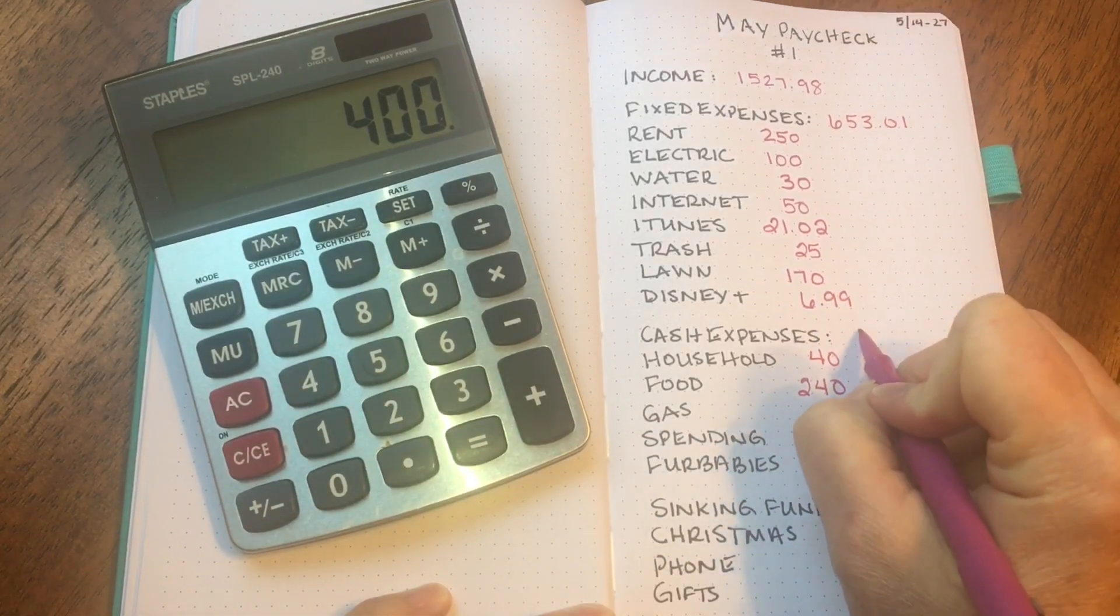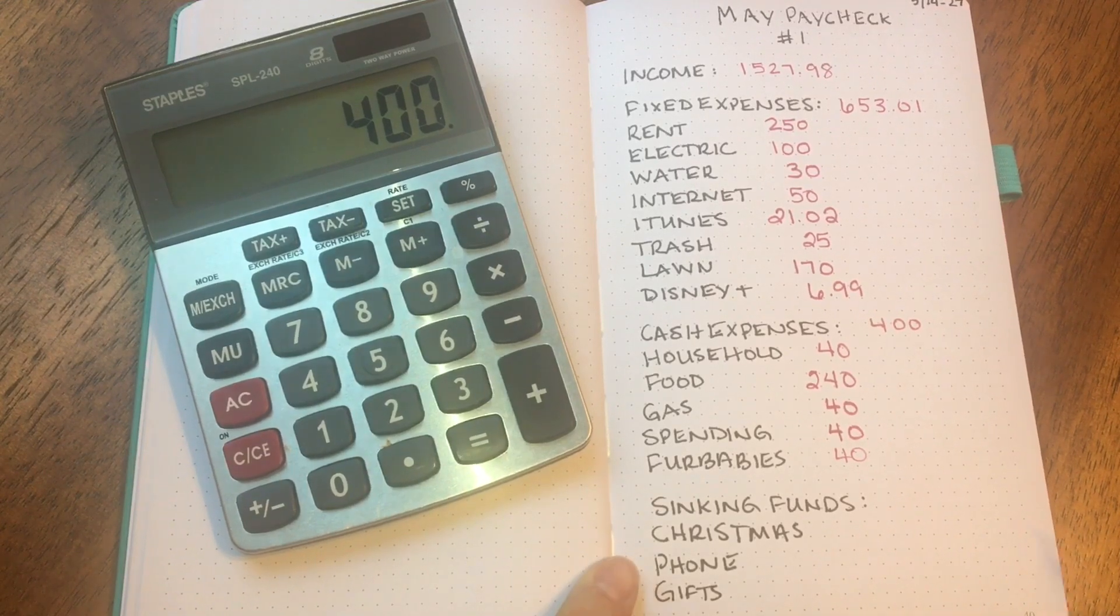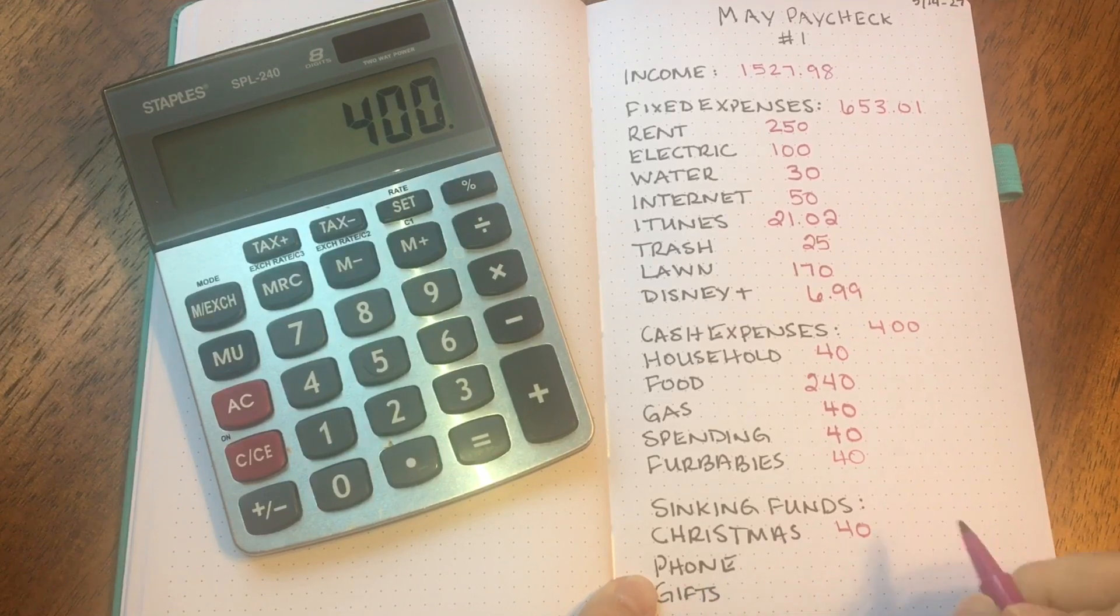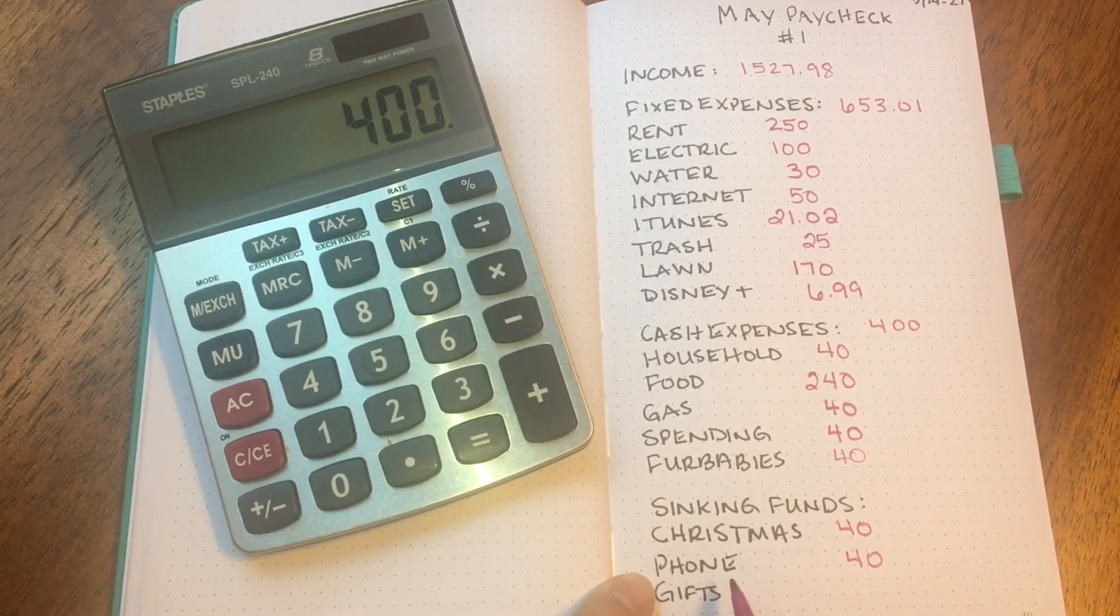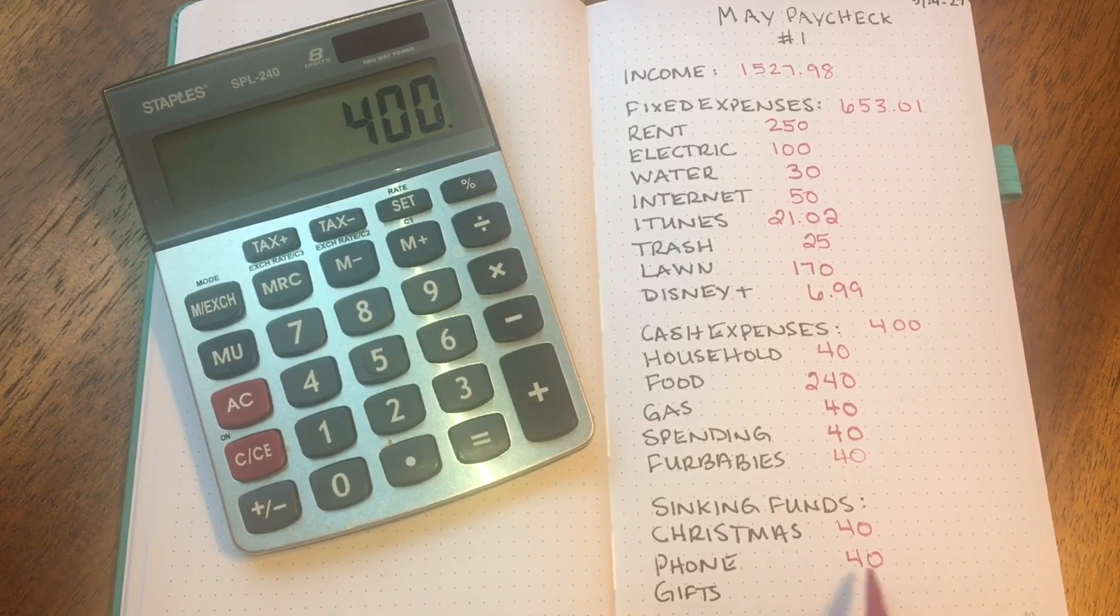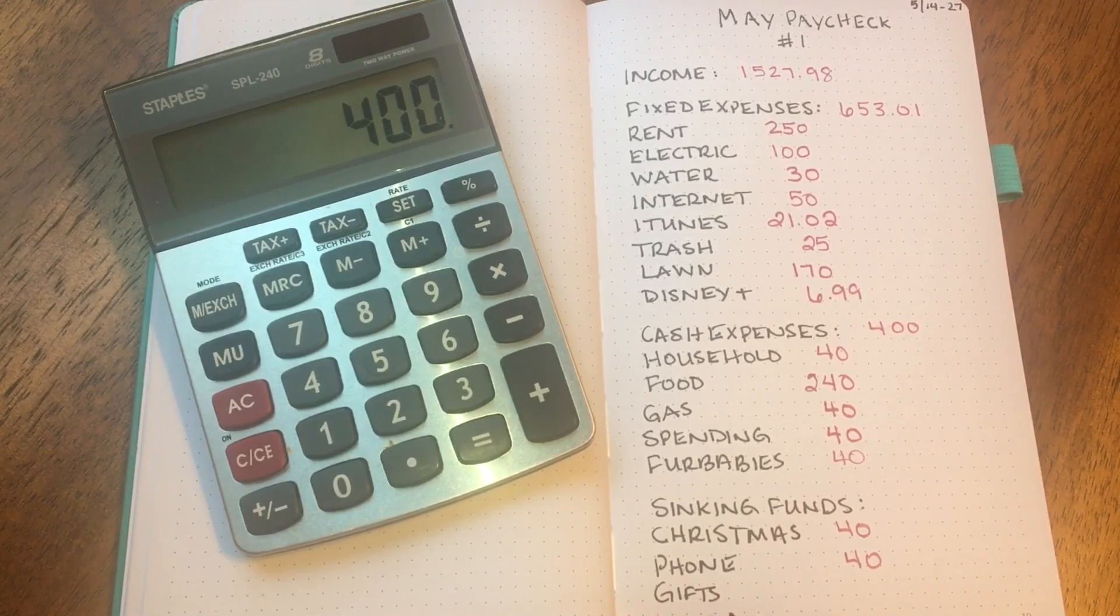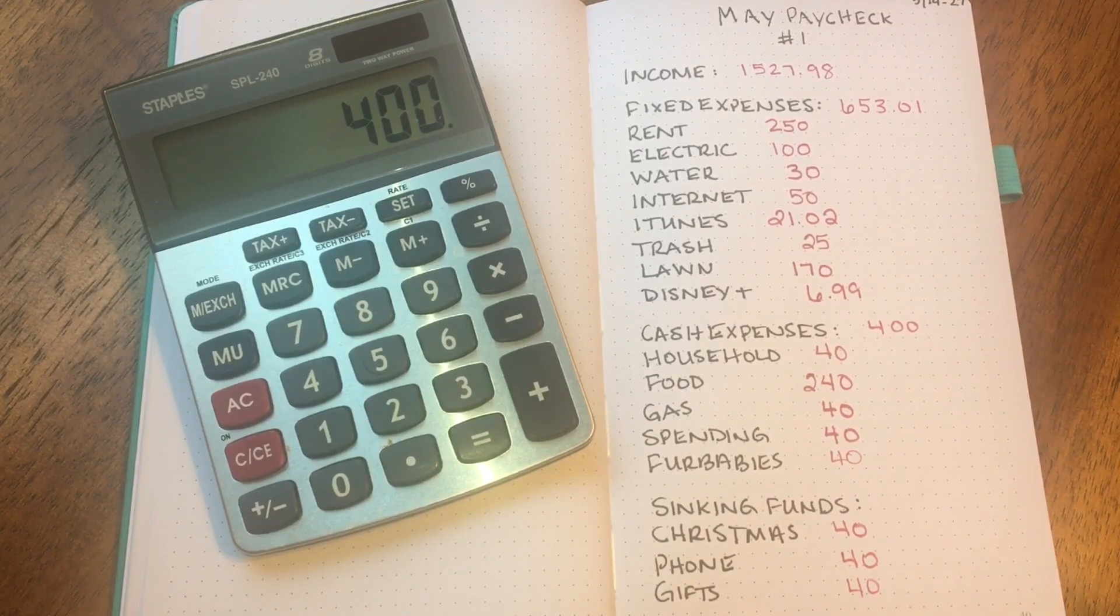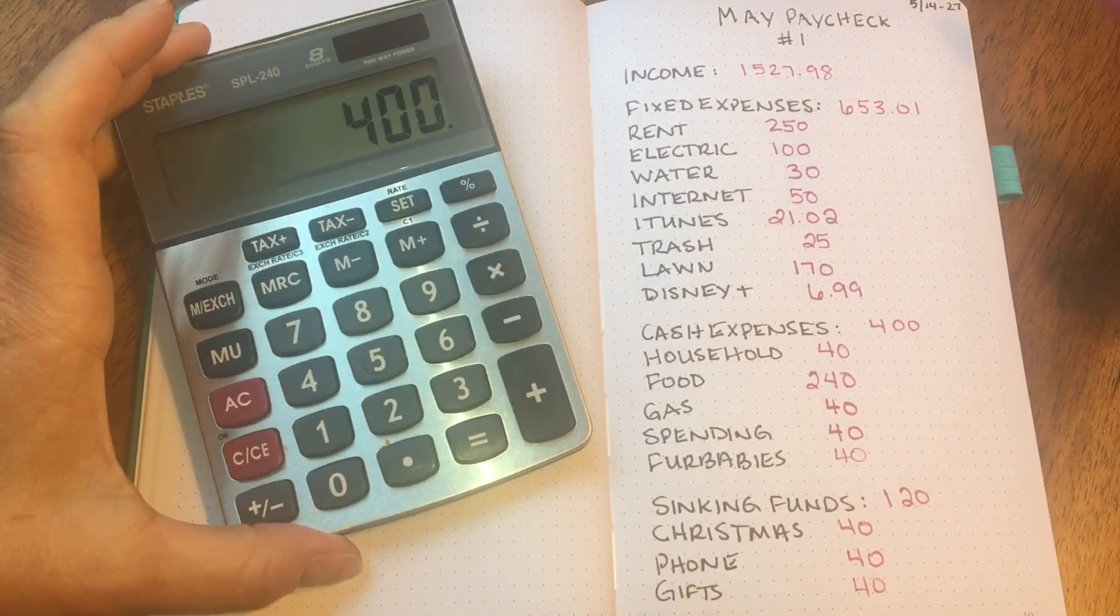Then I have sinking funds. The first sinking fund is Christmas, and I'll set aside $20 a week, so that's $40 from this check. Same with the phone sinking fund, I'll set aside $20 a week, so that's $40 from this check. Now the phone budget, or the sinking fund, is to buy a new cell phone. I currently film on an iPhone 6S and I would like to buy a newer iPhone. I'm going to save up for probably the next 6 to 12 months. That's probably how long it'll take me to save enough to purchase a new one. And then last category is gifts. So this is for Mother's Day, Father's Day, and birthdays. I'll set aside $20 a week, so $40 for this check.